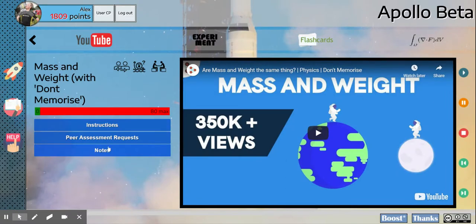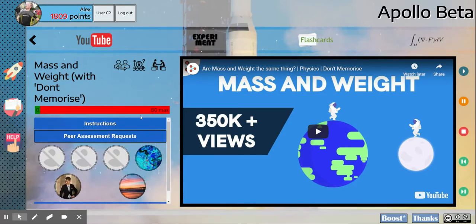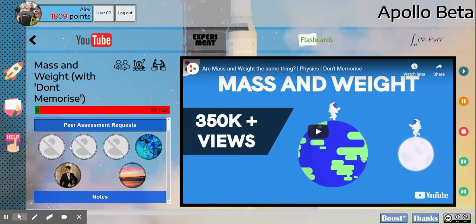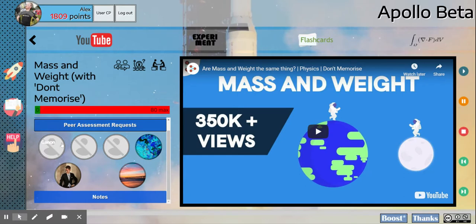And down here you'll see there are peer assessment requests. I'm going to click that, and you'll see it comes up with this little window with six different people in here. Now, these three students have left the school, which is why their pictures don't exist anymore, but we've still got three students and their work.